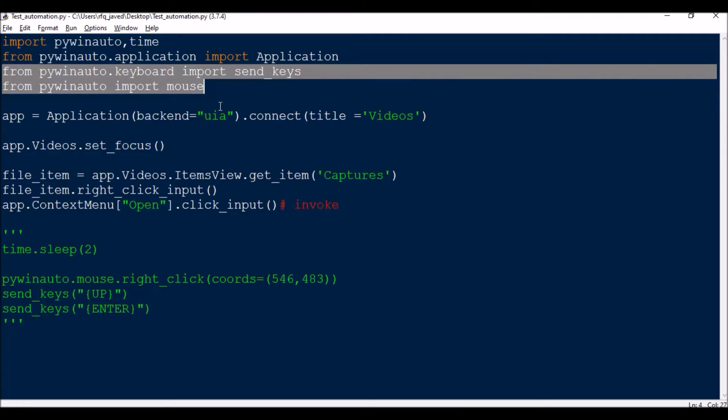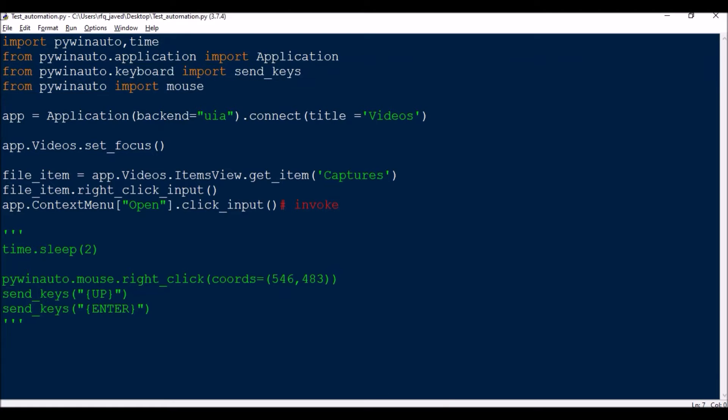So these two are required when you are not controlling a window and you are just putting a right click using mouse coordinates and then selecting any of the items over there.